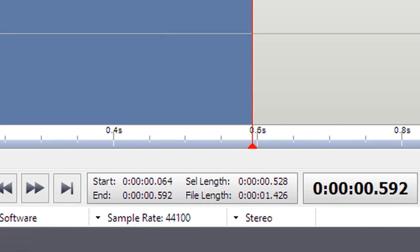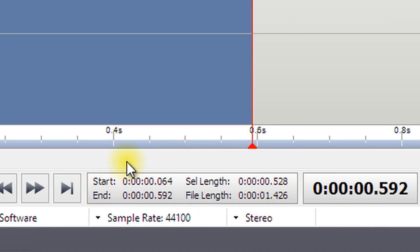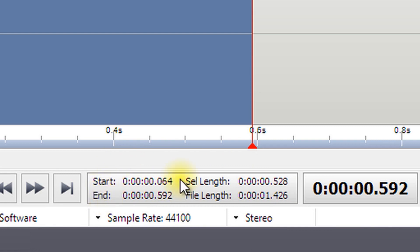Details of your selection can be found at the bottom of the screen next to the play controls. Here, you will find the selection start time, end time, and the selection length. The length of your file is also shown here.